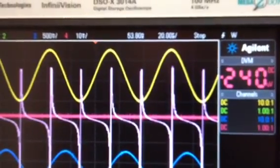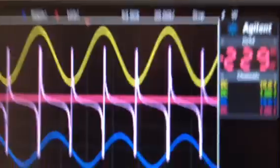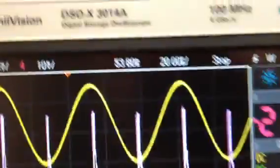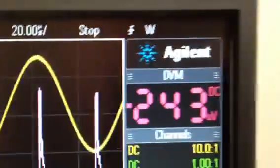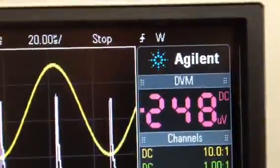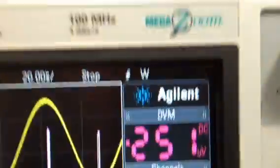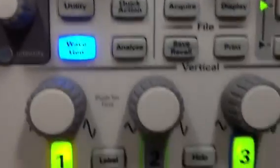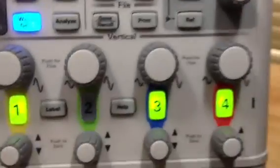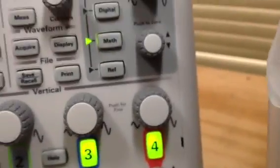It also has an integrated digital voltmeter. Right now channel 4 is connected to the DVM.